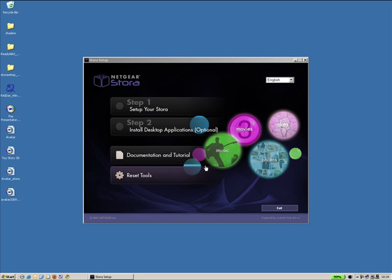Welcome to the Stora Setup walkthrough. This guide assumes you have connected your Stora to your home router and power supply and takes you through the installation wizard on the included resource CD. This walkthrough was made using Windows XP.